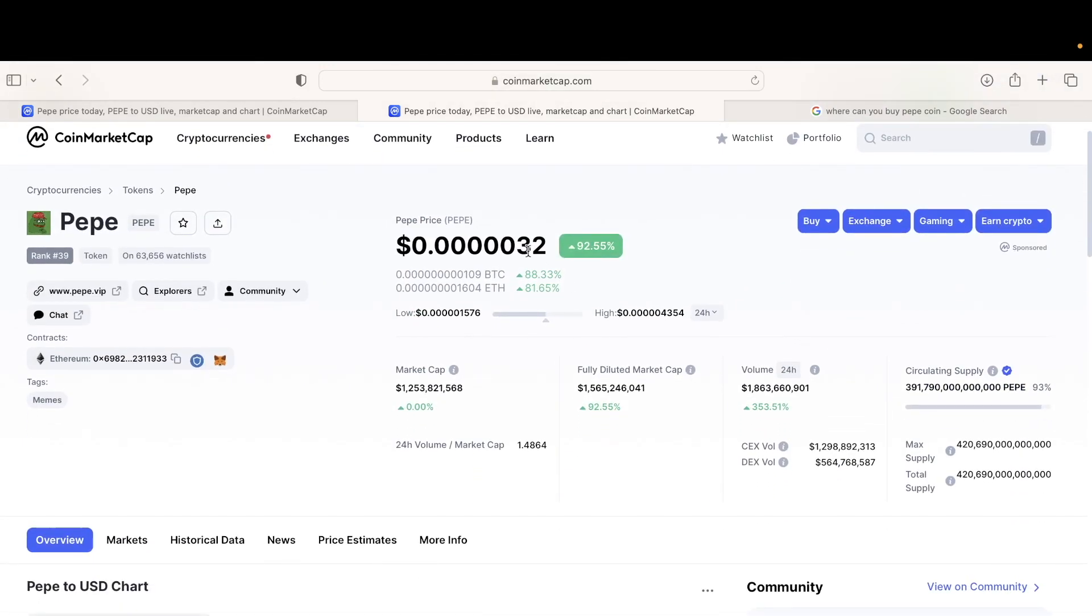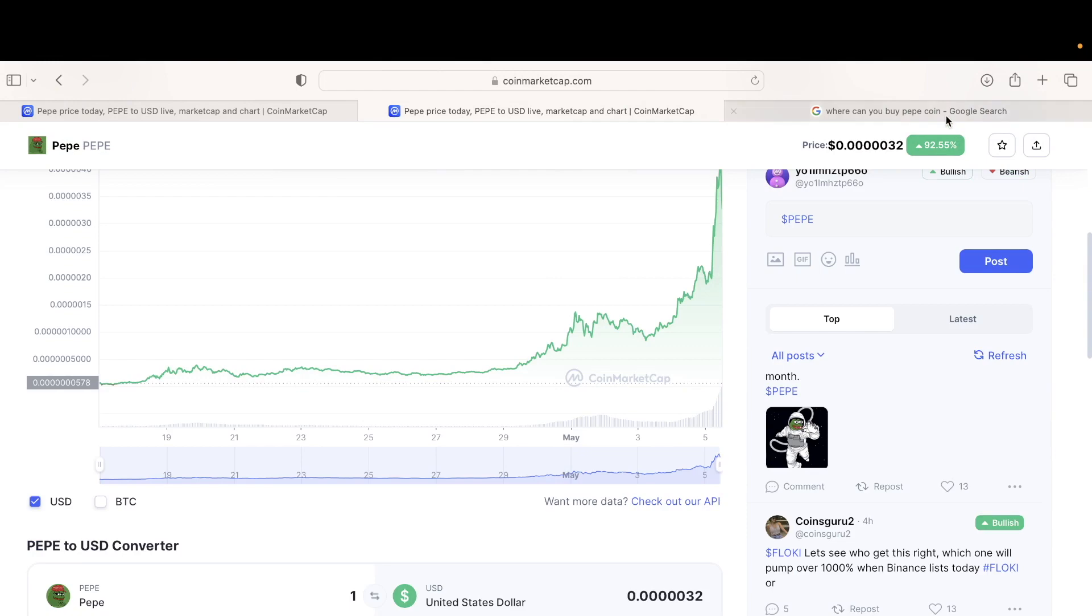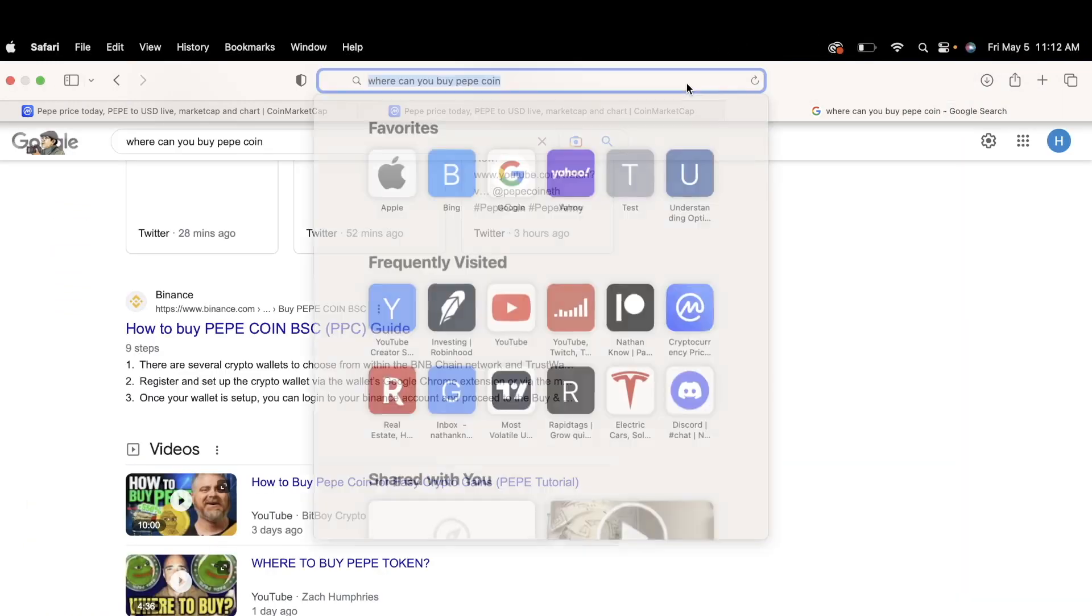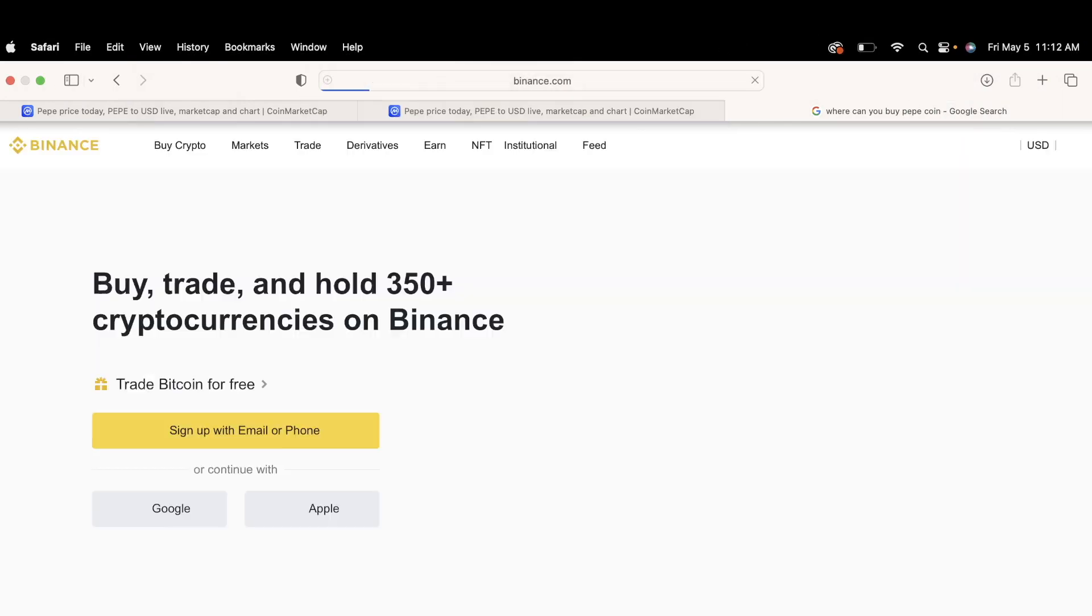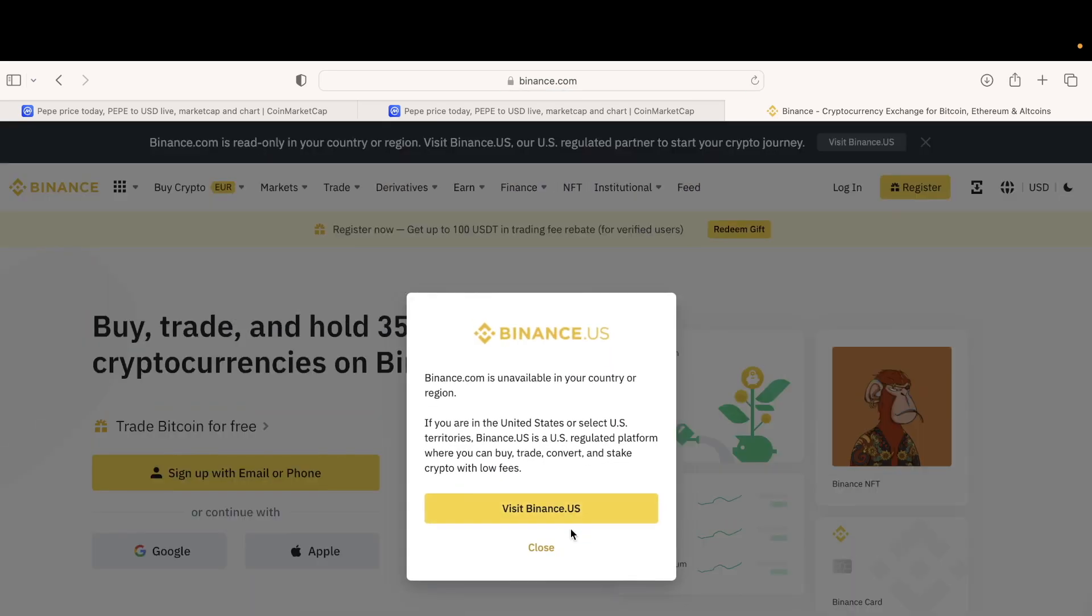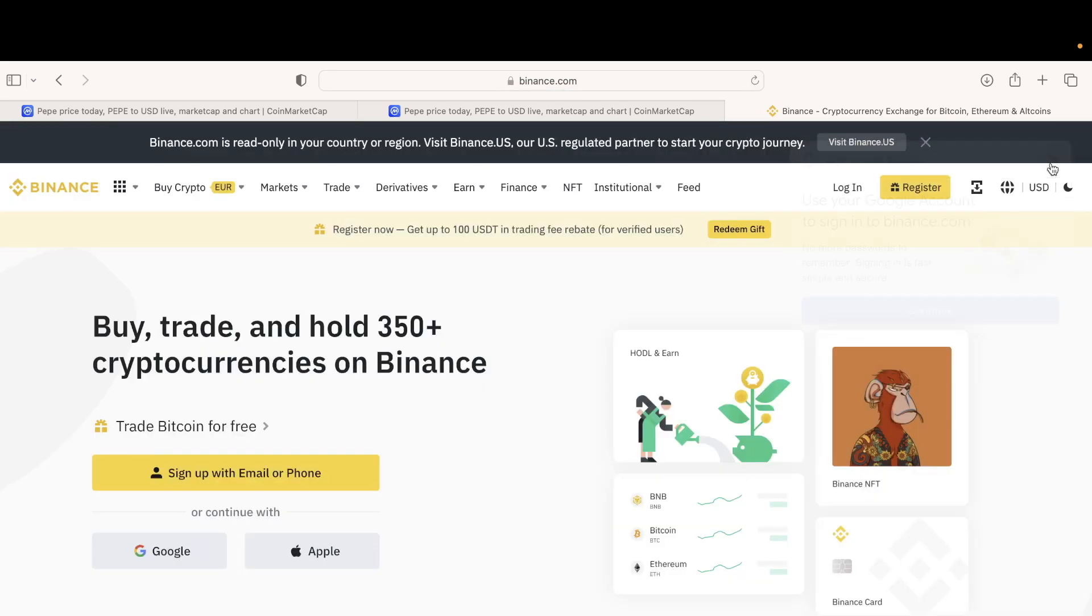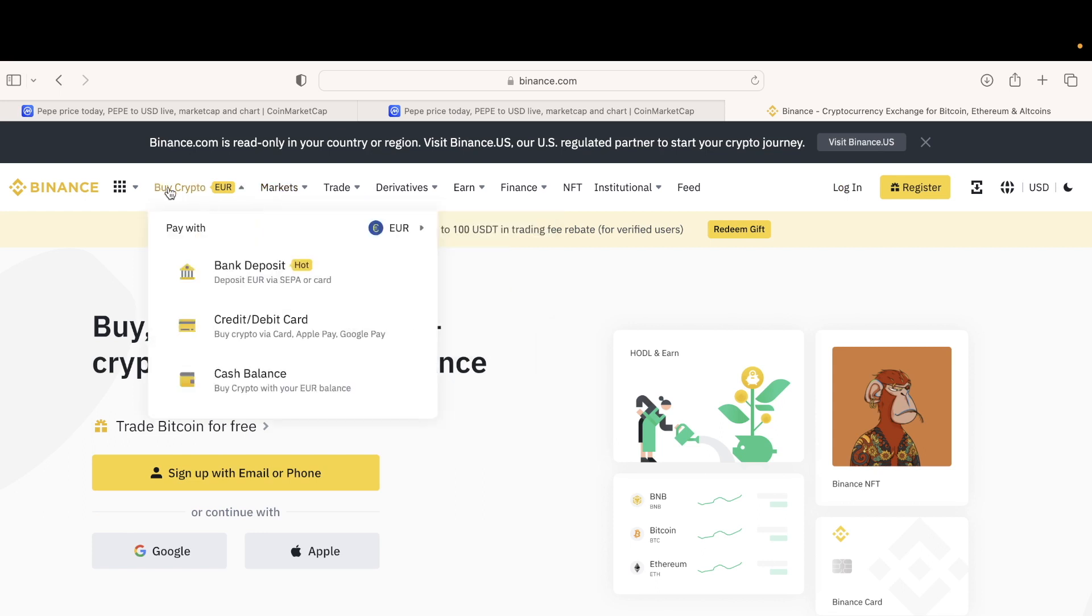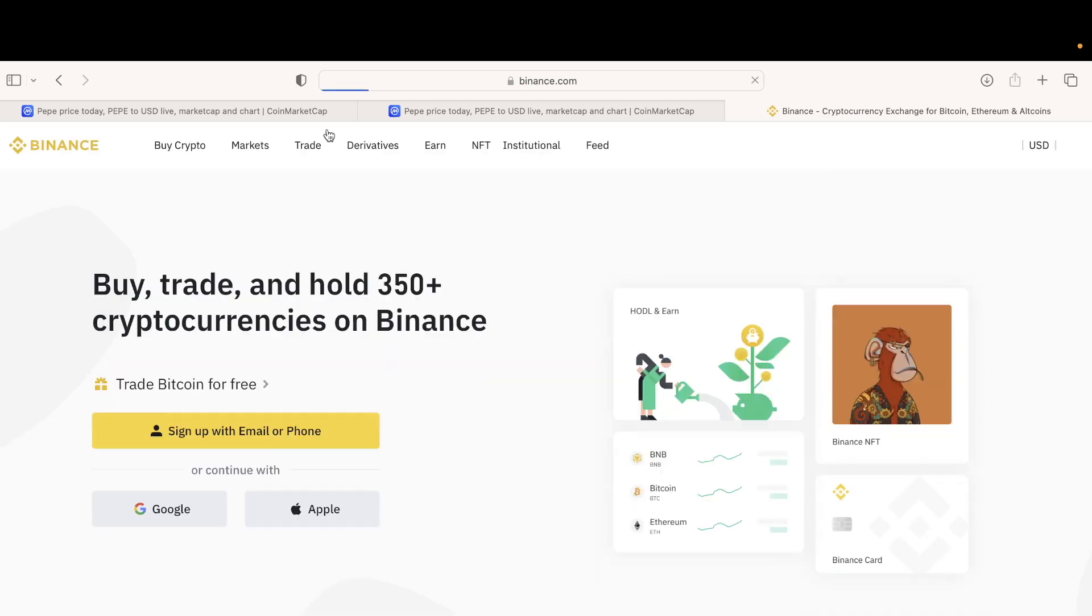This one's for sure about to drop on the zero easily. Let me see, Binance listed it already? Let's go market. I'm trying to buy right now, I'm just trying to buy right now.